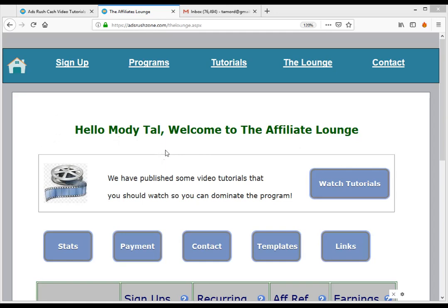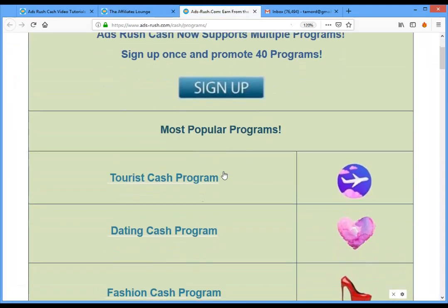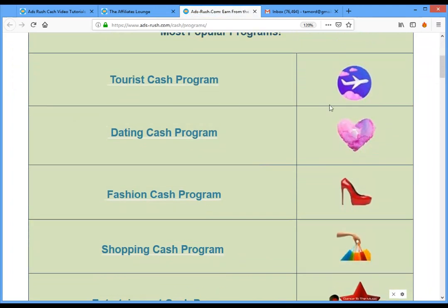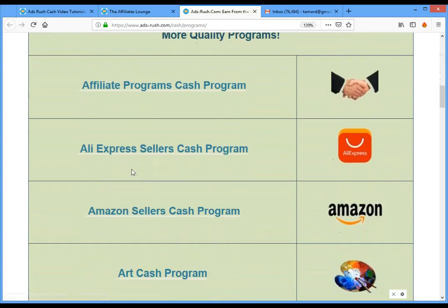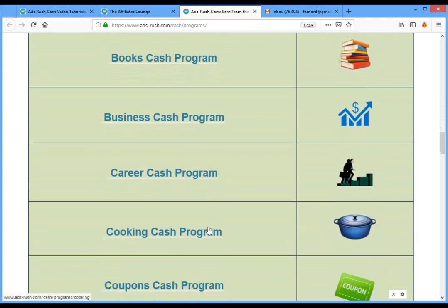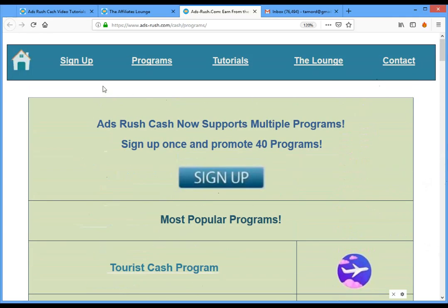Hello and welcome to this new video tutorial. This tutorial will give you a demonstration of how to continue promoting the program. As you can see from the programs tab, we have many programs — travel, dating, fashion, entertainment, Amazon seller, and many more. The best part is you only need to sign up once and you can promote 40 programs, with 50 programs coming soon.